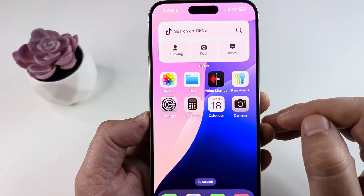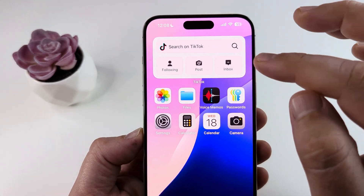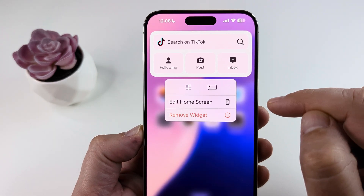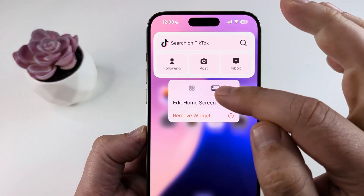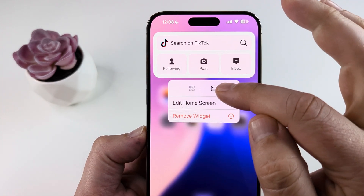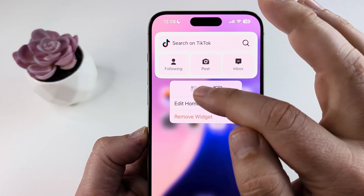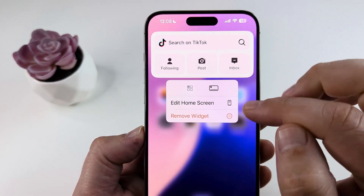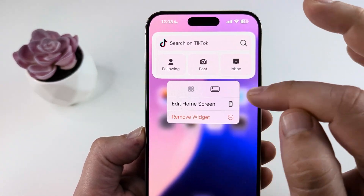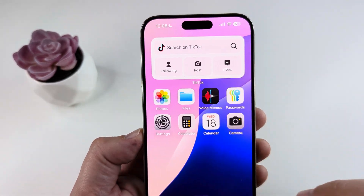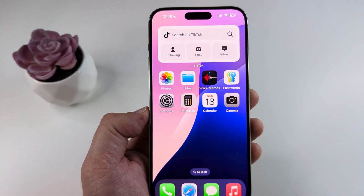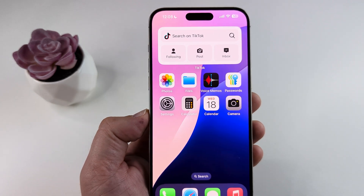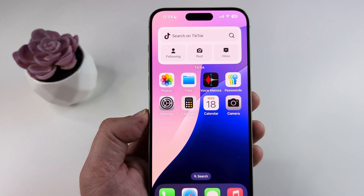Now you can resize that widget as well. Just long press on the widget after it's added and then you can select whether you want a fuller size, larger or a smaller icon. This one will allow more features if it's larger. Hopefully that's helpful for you guys and if so, feel free to give me a thumbs up. Thank you so much for watching and have an amazing day.